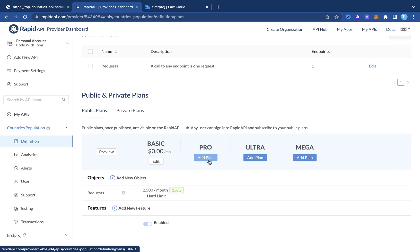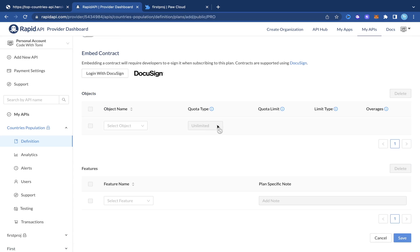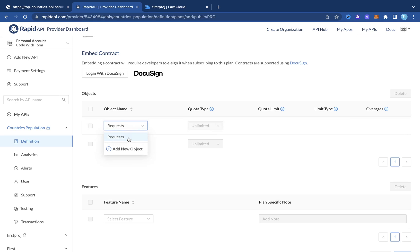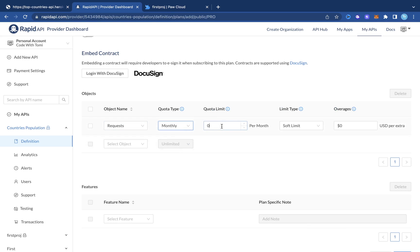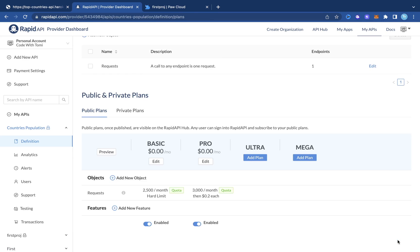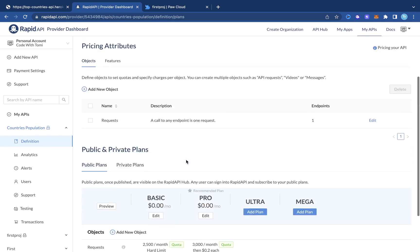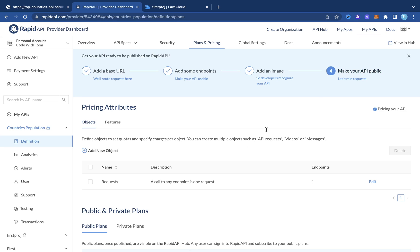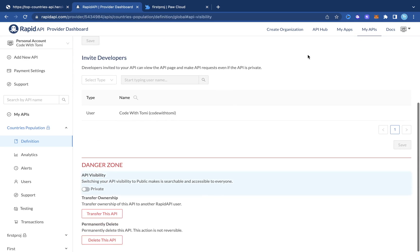If users want more than that, we can add a Pro plan. Set it to monthly, 3,000 requests, at $0.20, then click save. Now we have two plans ready. Once that's done, click the button to make your API public.